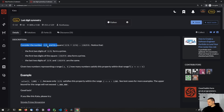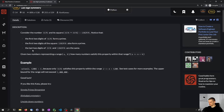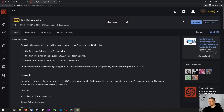Consider the number 1176 and its square. Notice that the first two digits form a prime, the first two digits of the square also form a prime, and the last two digits are the same. Given two numbers representing a range A and B, how many numbers satisfy this property within that range? This seems kind of simple, so let's go with this one. It's a good one to warm up.